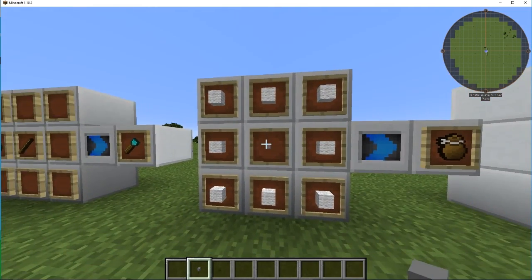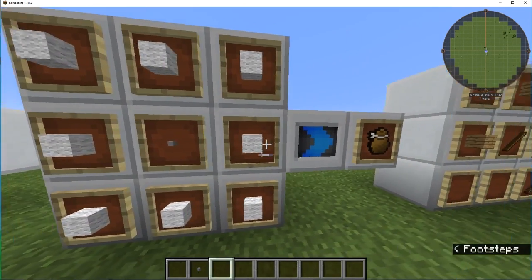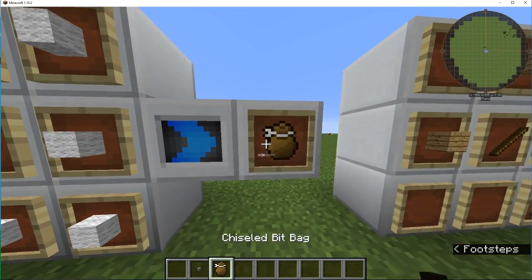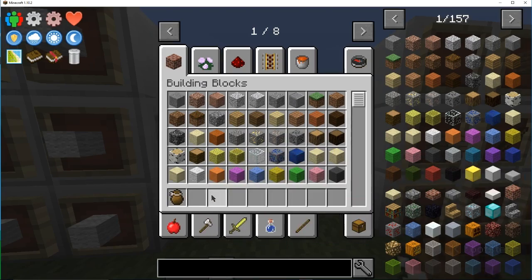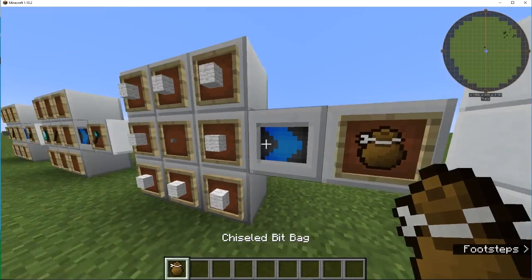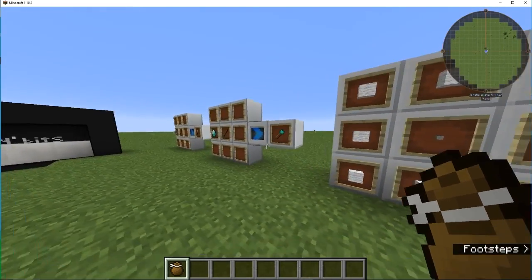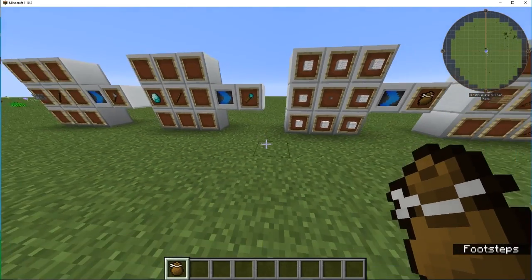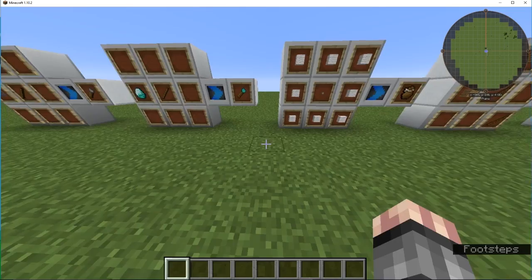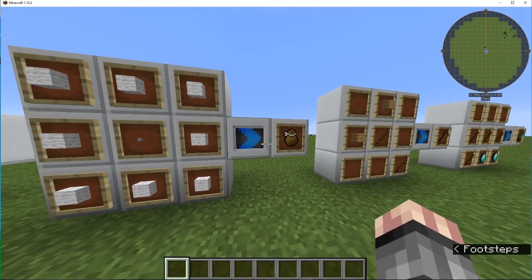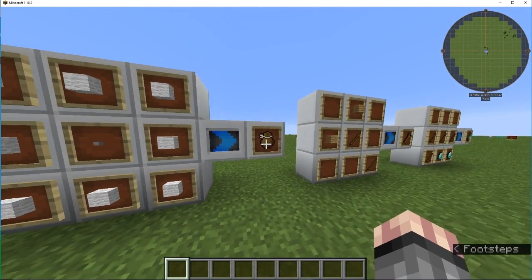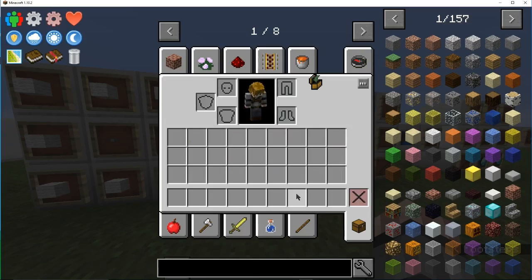And they take up a lot of inventory space to make. So to fix that, you will need eight wool around one stone chiseled bit, and it will make a chiseled bit bag.